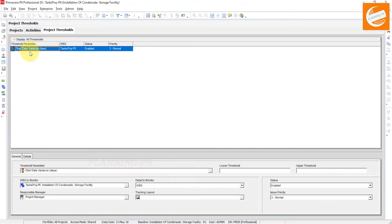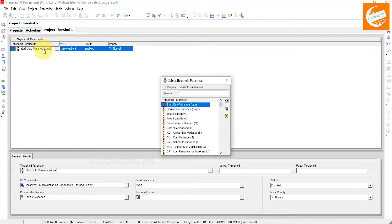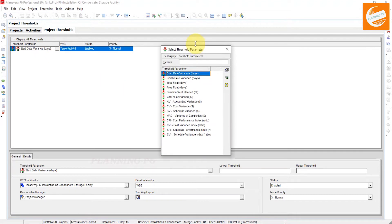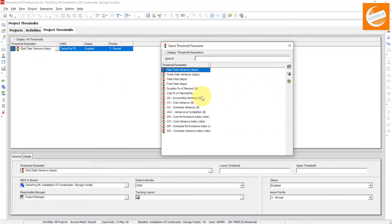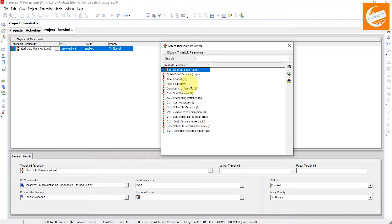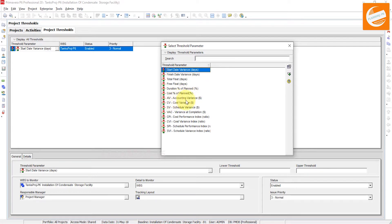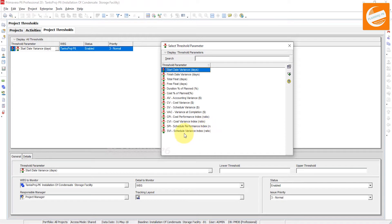Add start date variance parameters. The parameters are here - you can look into that parameter window: start date variance days, finish date variance days, total float days, free float days, duration percent, planned date percentage, cost of planned percentage, accounting variance, cost variance, schedule variance, variance at completion, cost performance index, cost variance index, schedule performance index, and schedule variance index.